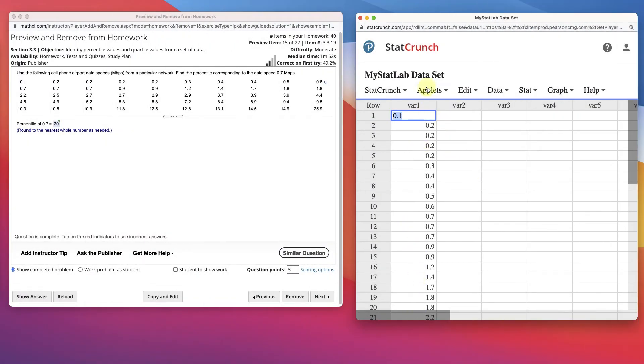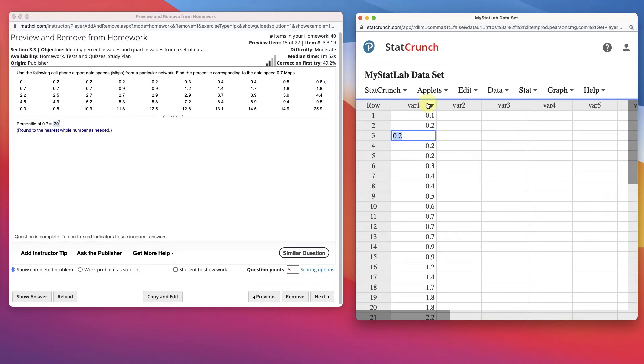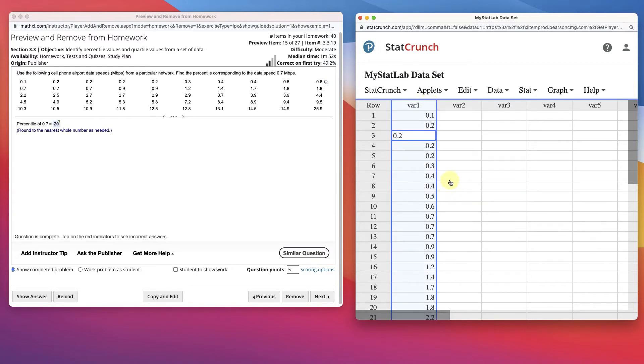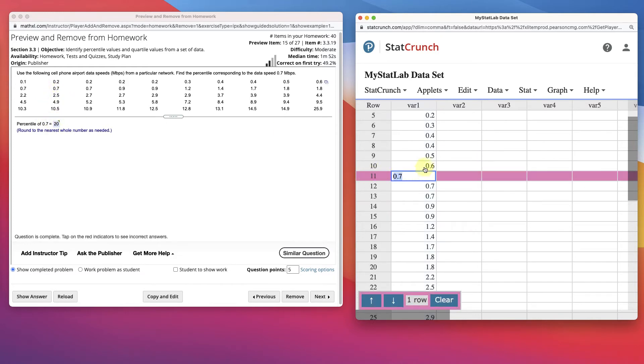Let's sort our data so we can see that and how you do it. This is already sorted, but you can go in here and sort table from ascending. And then we find 0.7. It says percentile of 0.7, so I go to 0.7,